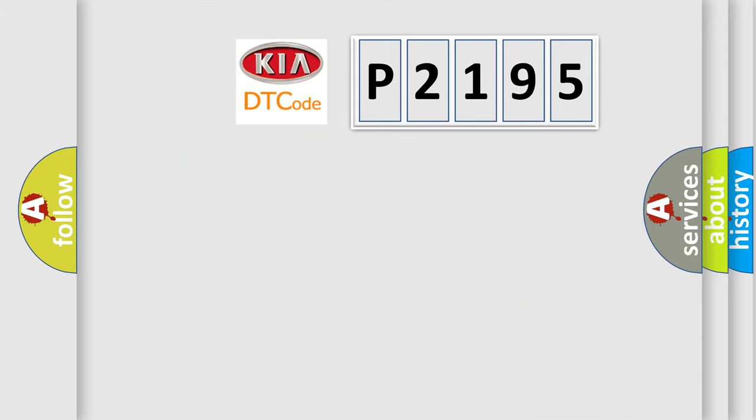So, what does the diagnostic trouble code P2195 interpret specifically for KIA car manufacturers?